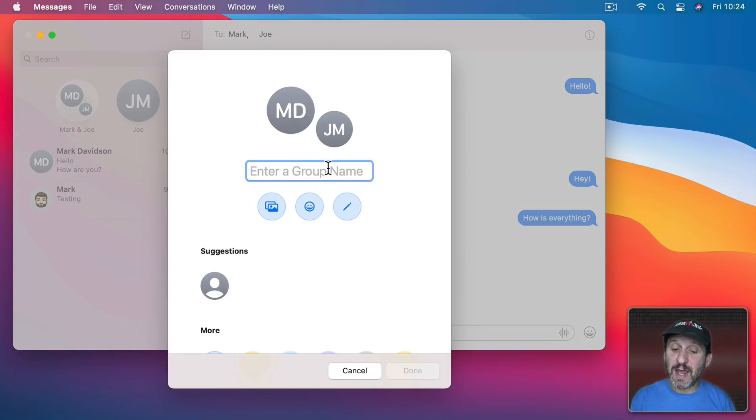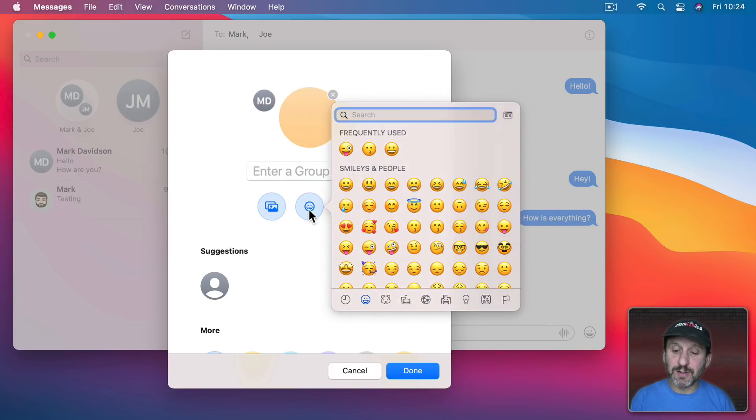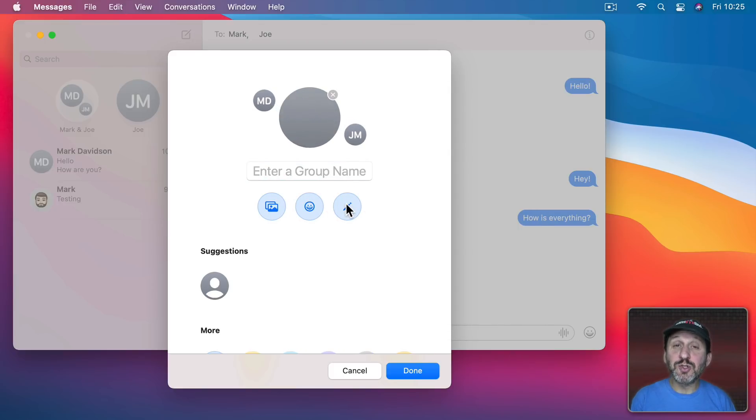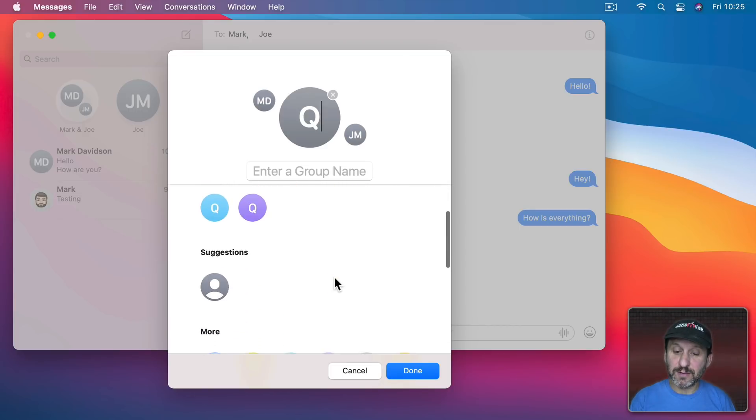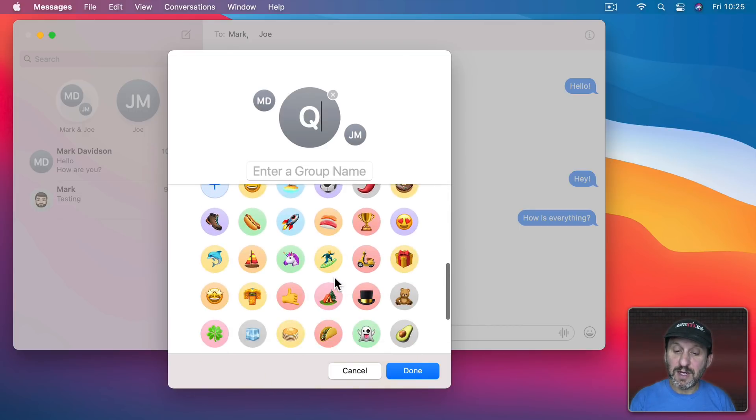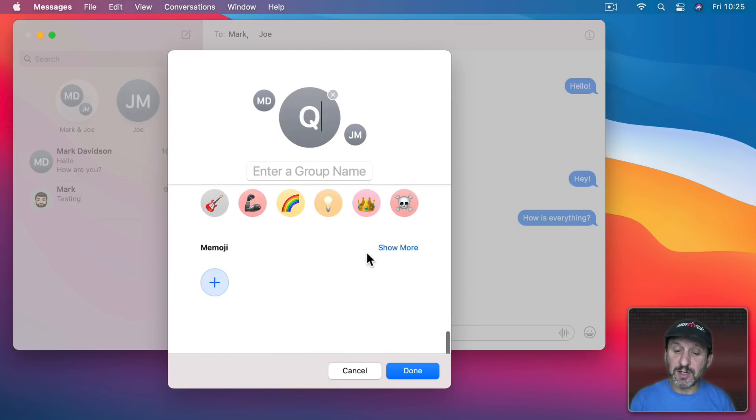You can assign a group name and you can choose a photo from your Photos Library. You can choose an emoji character or you can choose your own set of initials and then a color down here. You can even choose from some icons here below.